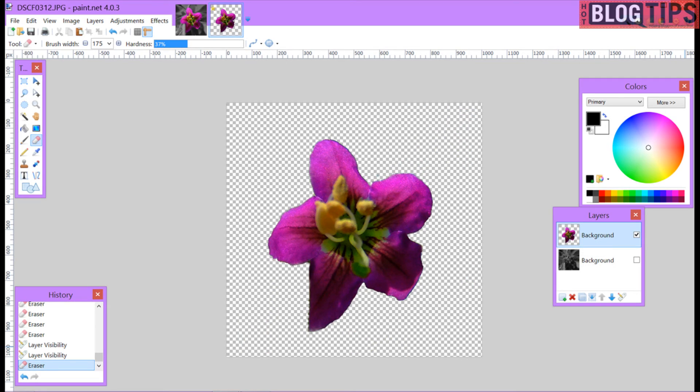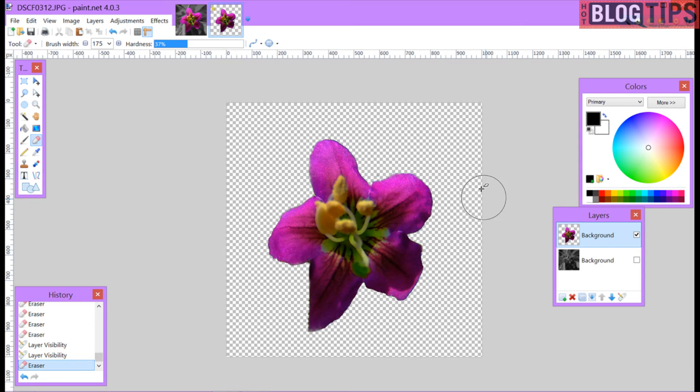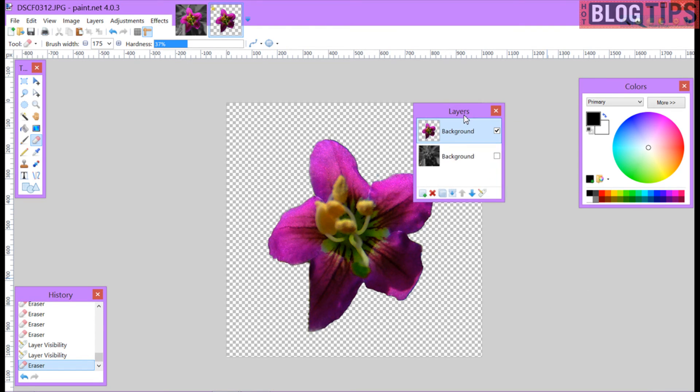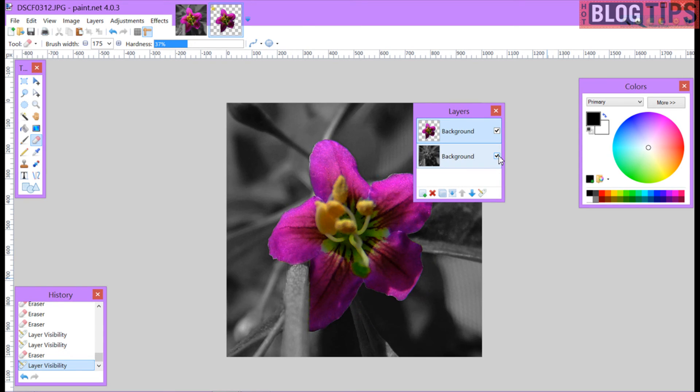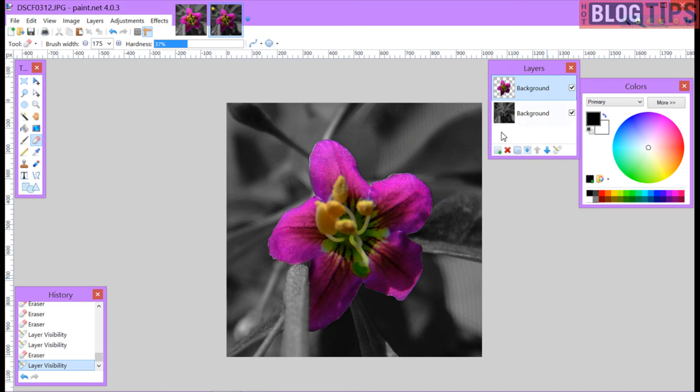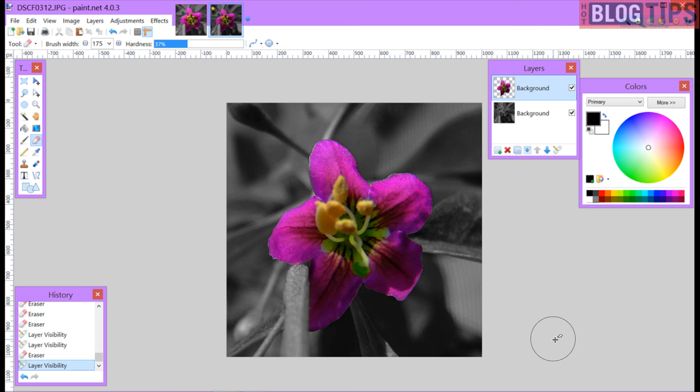Okay here we are back and I've cleaned up my flower and I've zoomed it back down to the normal size. As you can see we have a checkered background which means that's all transparent. Now all we need to do is go back over to our layers and I'm going to check mark the bottom layer which is black and white. And as you can see now we have a black and white background with our very purplish popped flower.